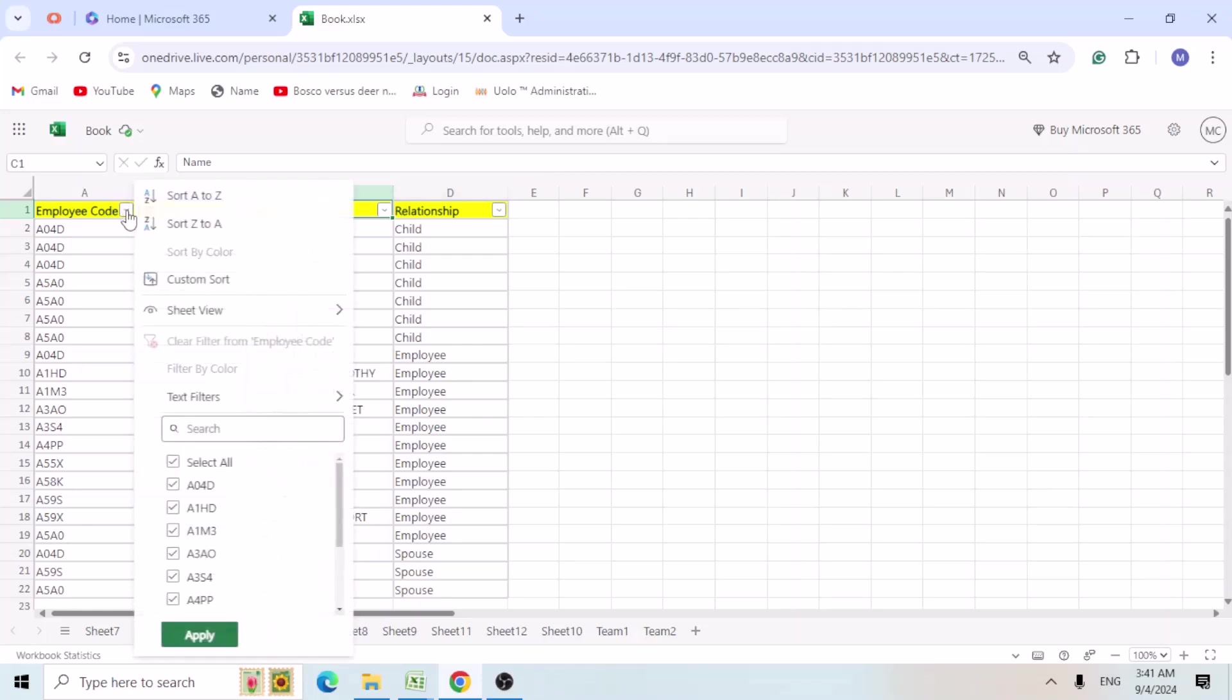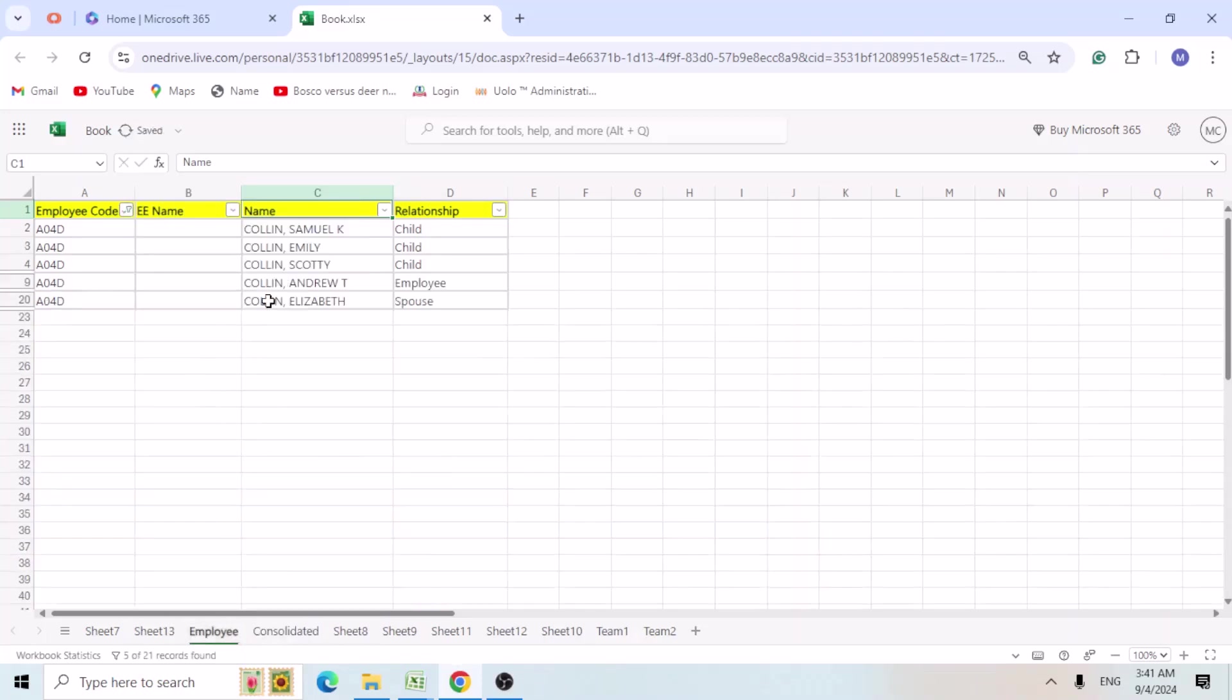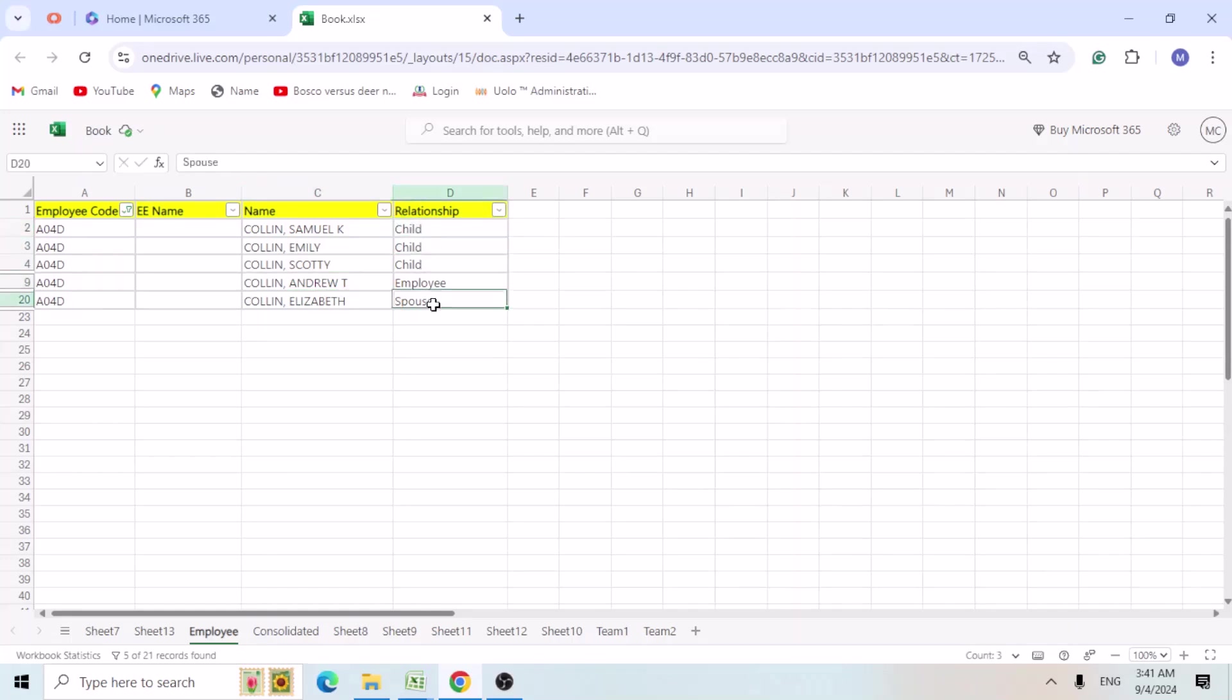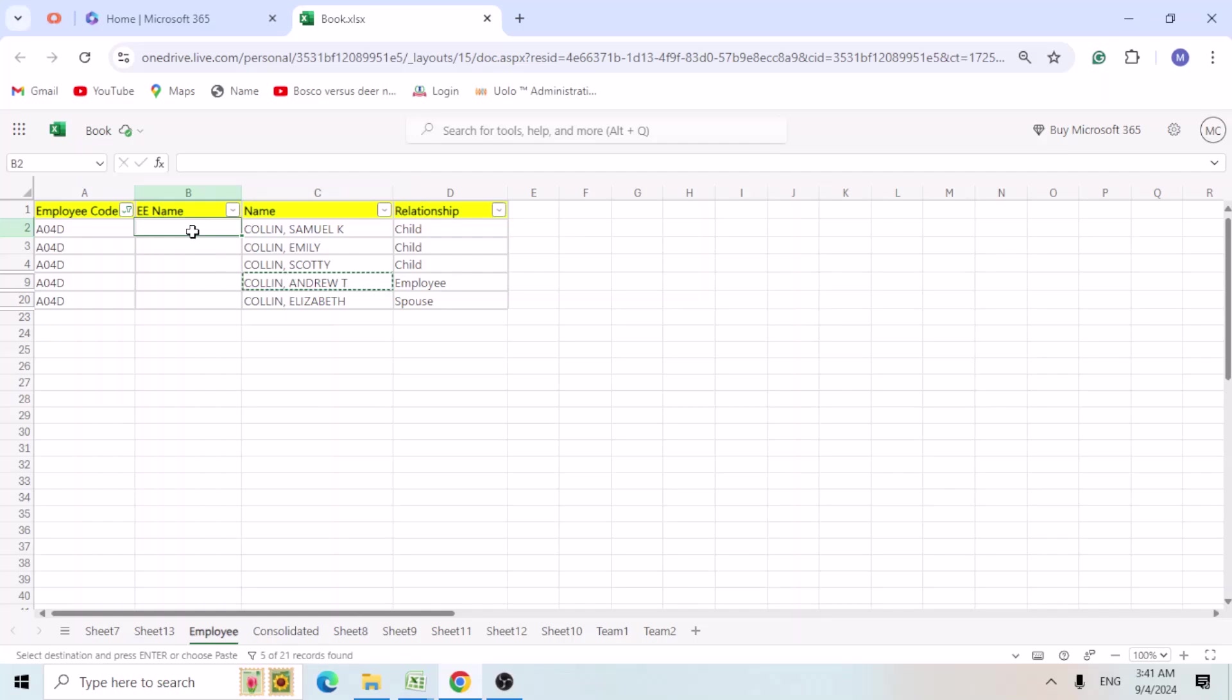So let's try to filter one employee ID. Here you can see these names under Colin Andrew. Andrew is the employer and he has dependency of three children and one spouse.